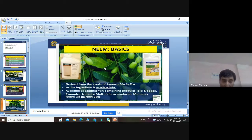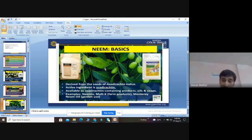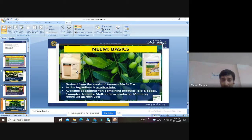Azadirachtin is available in the market in various forms including oils and soaps. In the market, it is available by the names Neemix, Moltex, Monitory, and neem oil. These are all trade names of Azadirachta indica products, and they are easily available in packet form.